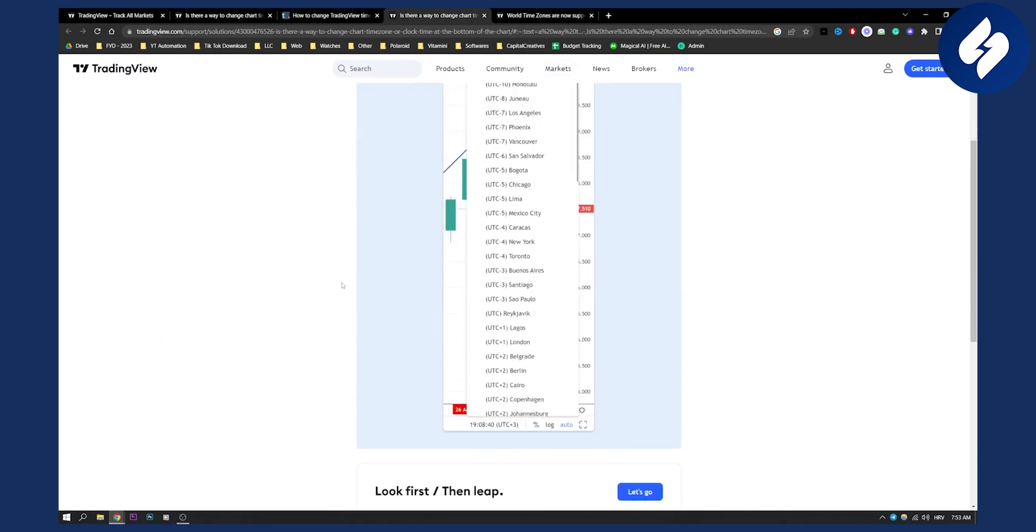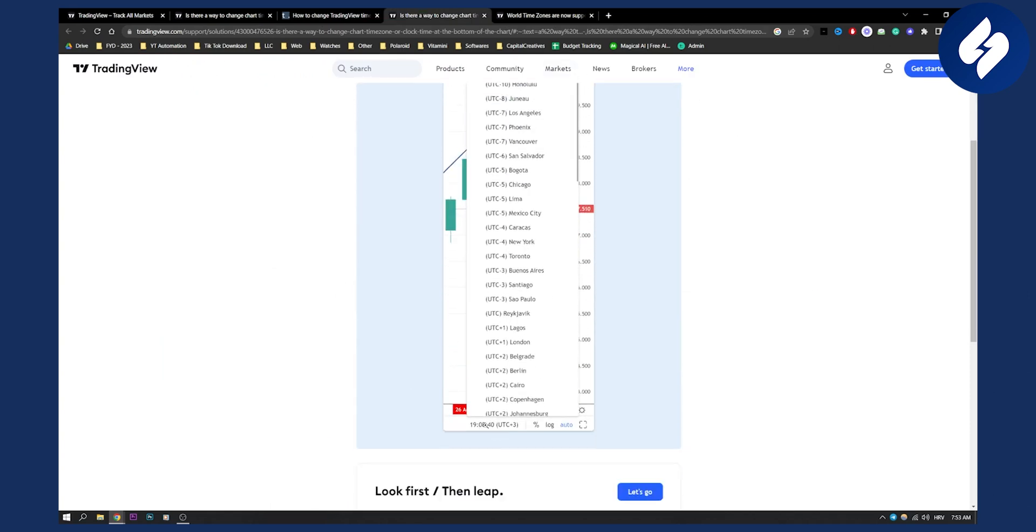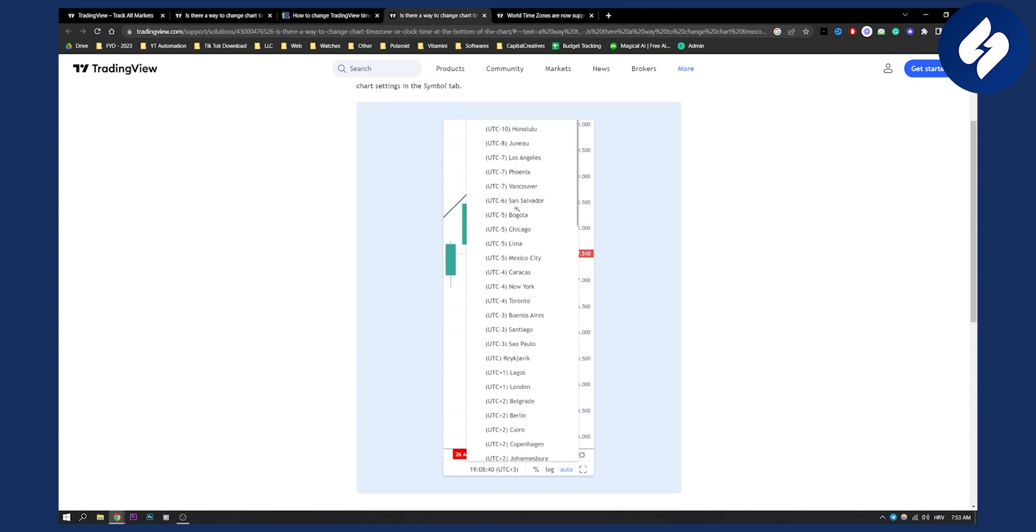There's also a way to change it by tapping on the clock symbol. If you can find it on your mobile phone, just tap on that clock symbol and you'll be able to change it.